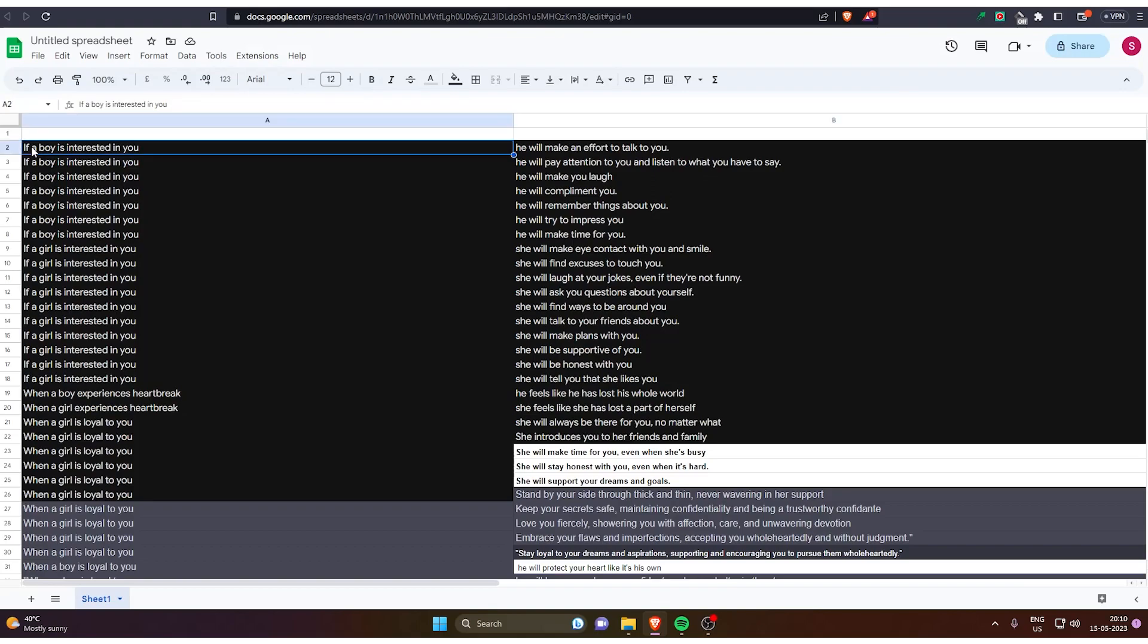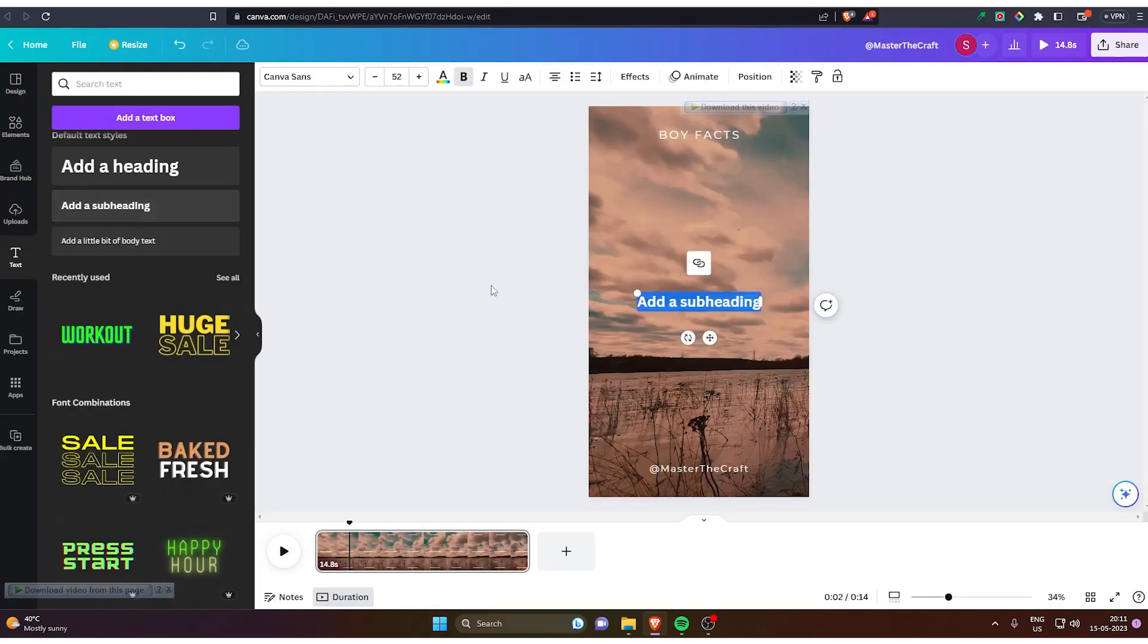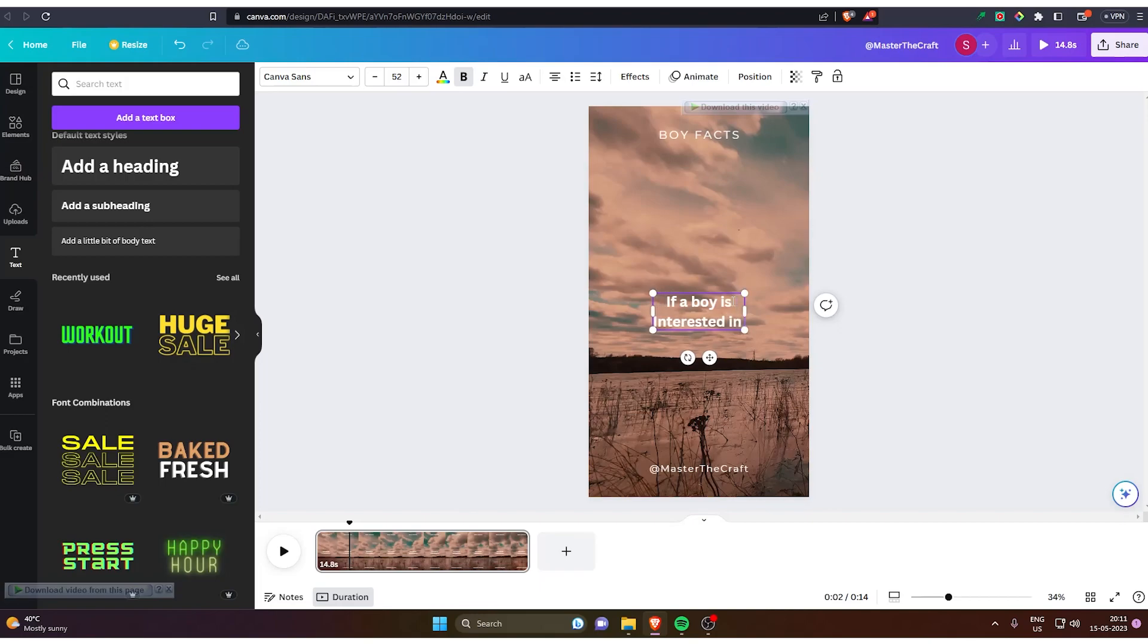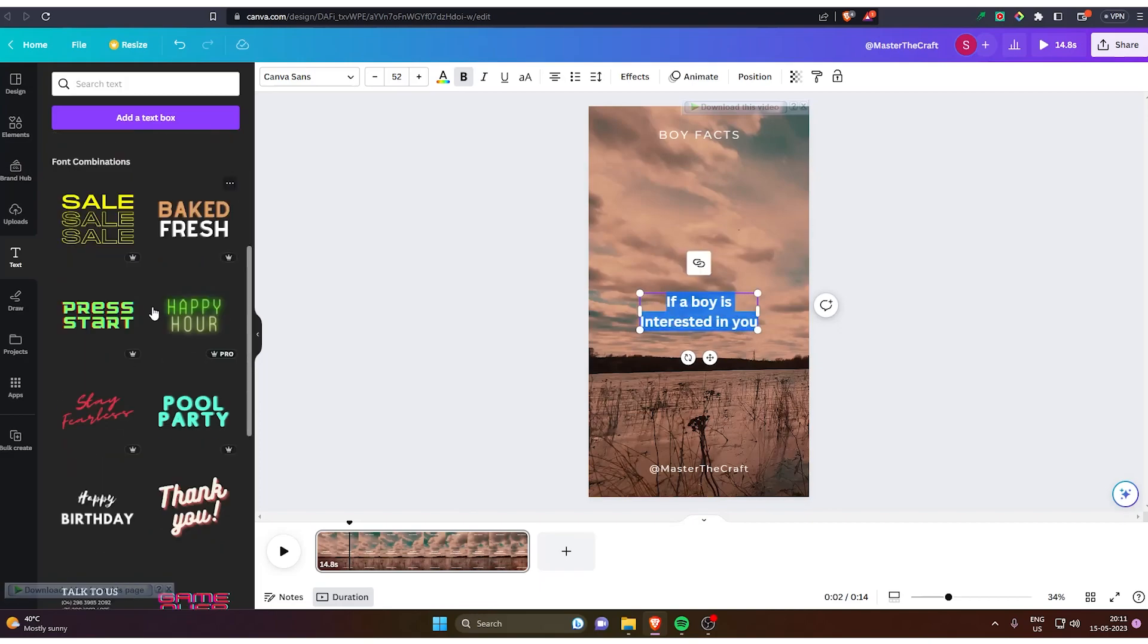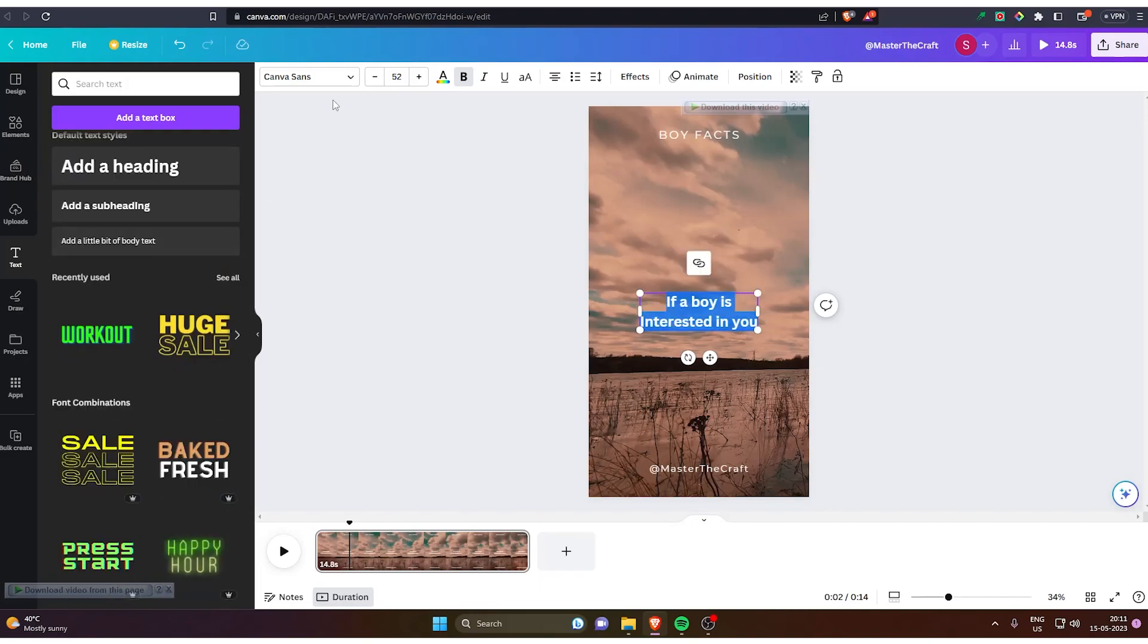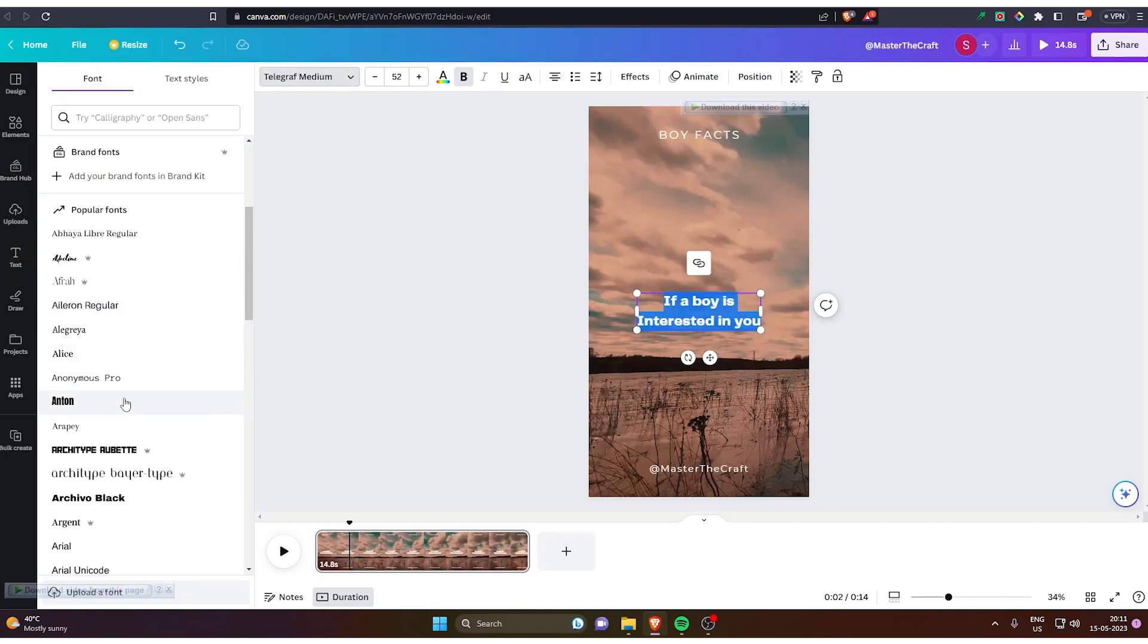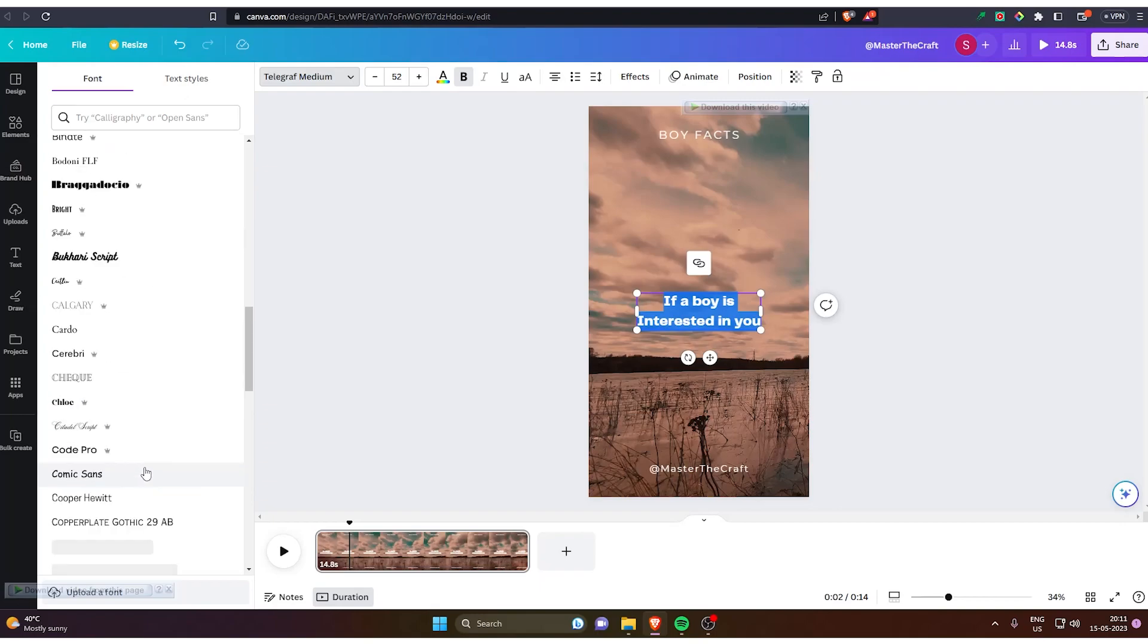I will replace it by if a boy is interested in you. You just have to copy this and add a subheading and paste if a boy is interested in you. Once that's done, you've got to change the font. What you think will look good on your YouTube short. I'm just testing which one looks good for me.